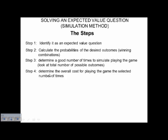After that, figure out the overall cost for playing the game the selected number of times. If it costs $5 to play and you're going to simulate playing the game 20 times, then your overall cost would be $100 — 5 times 20.